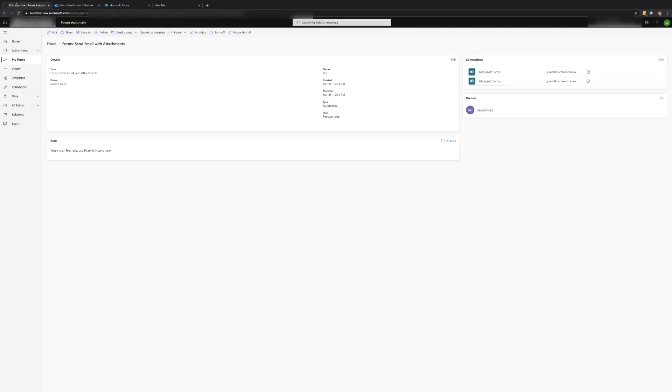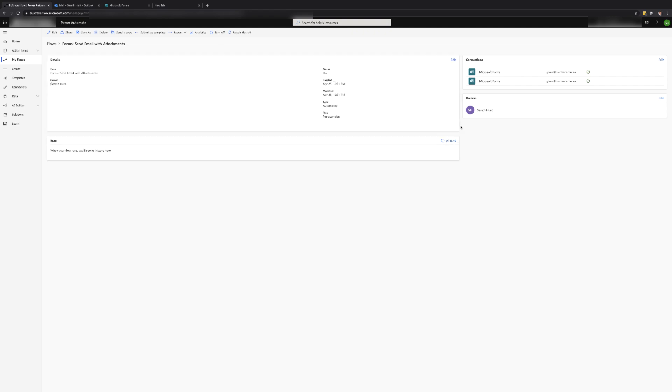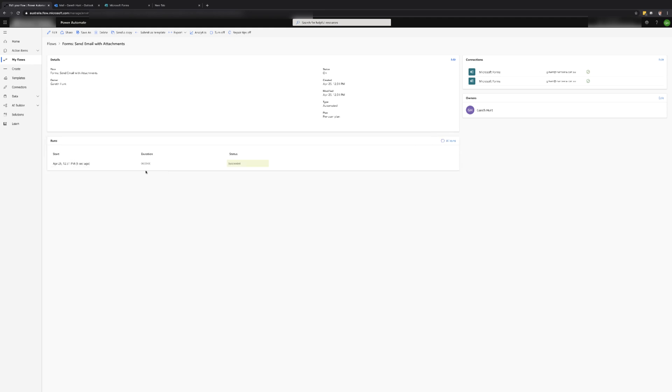After the form has been submitted we can now go back over to Power Automate and either refresh the page or click on the refresh button in the run section. If the flow is triggered successfully we should see a new run in the list.